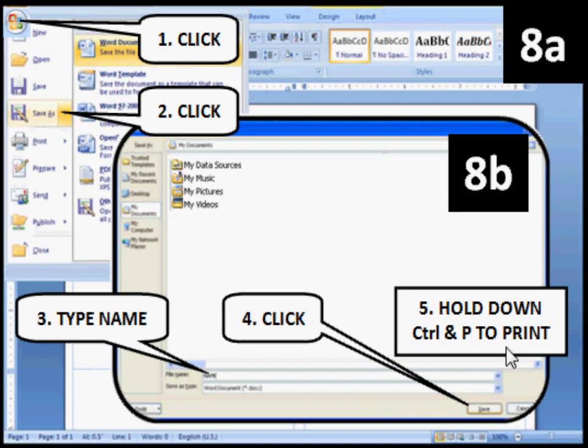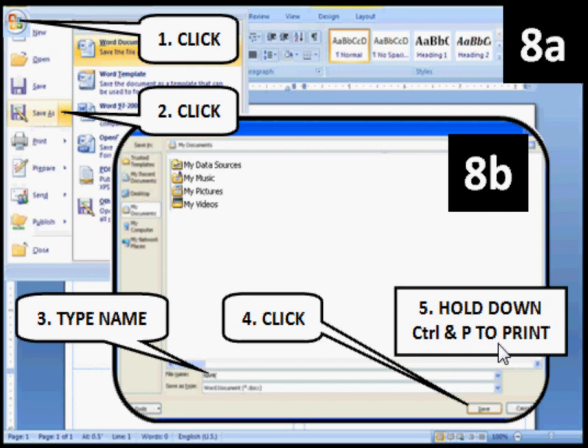Now you can print. Hold down the Control and P key. Then click OK.